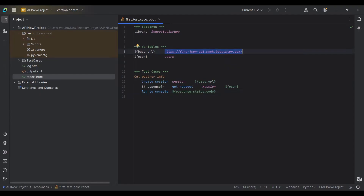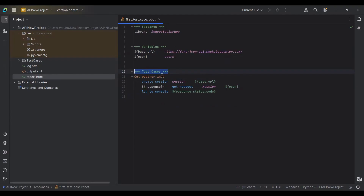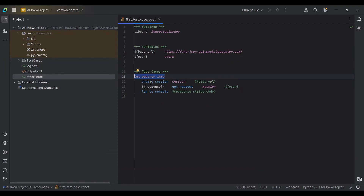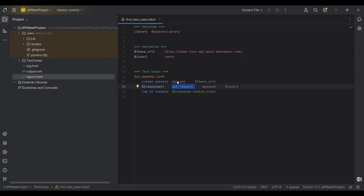In Robot Framework there are three sections: Settings, Variables, and Test Cases. Under Test Cases, you first give your test a name — I've named mine 'Get Weather Info'. Then the first keyword I use is Create Session, giving it a name like 'my_session' and passing the base URL. This creates a session so I can use that session name instead of writing the full URL every time.